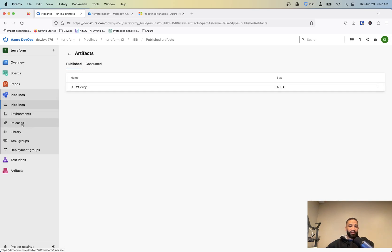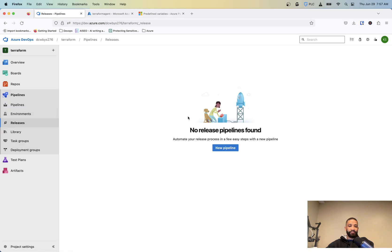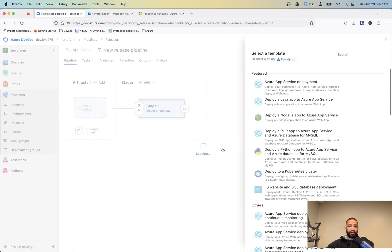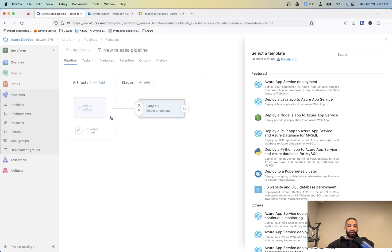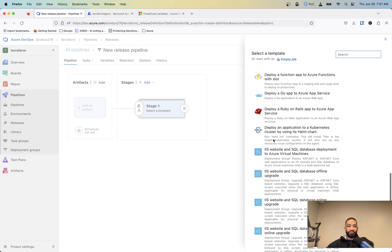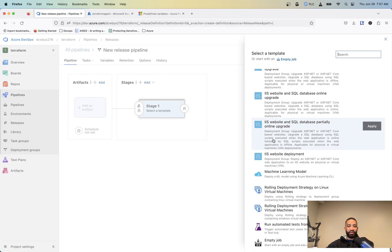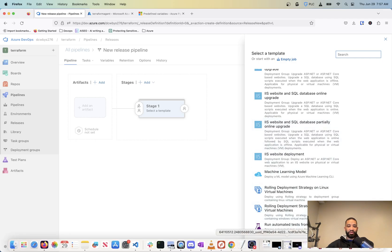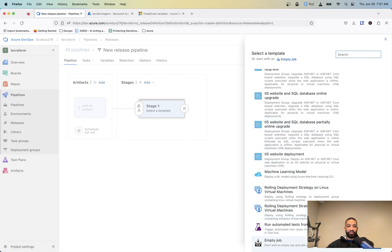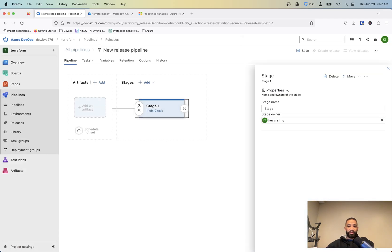So now if we go to our releases, we need to create a release pipeline. So you could do this kind of step in the pipeline section. It's nice to keep it in the releases, because then you can do like some pre-approval steps, like making sure that if you're doing a Terraform plan, and someone on the team has to approve of it before it can be allowed to go to the next stage and things like that. So you're going to do an empty job. And I'm just going to call this Terraform plan.